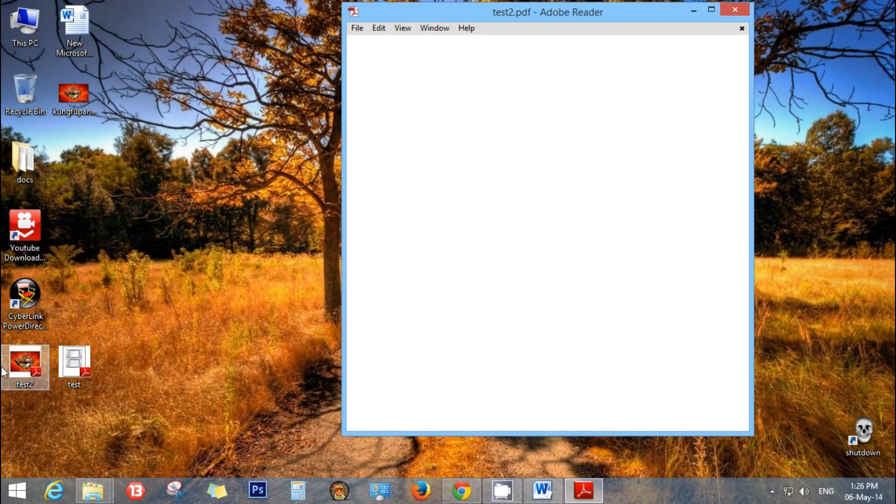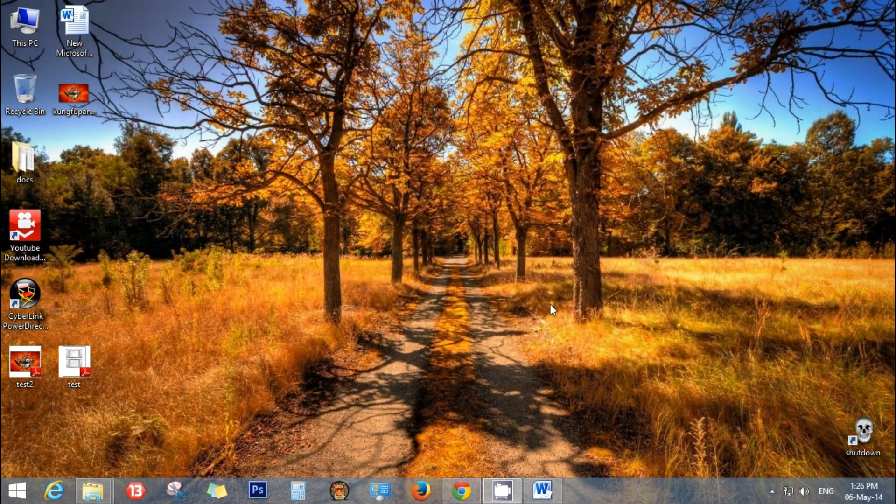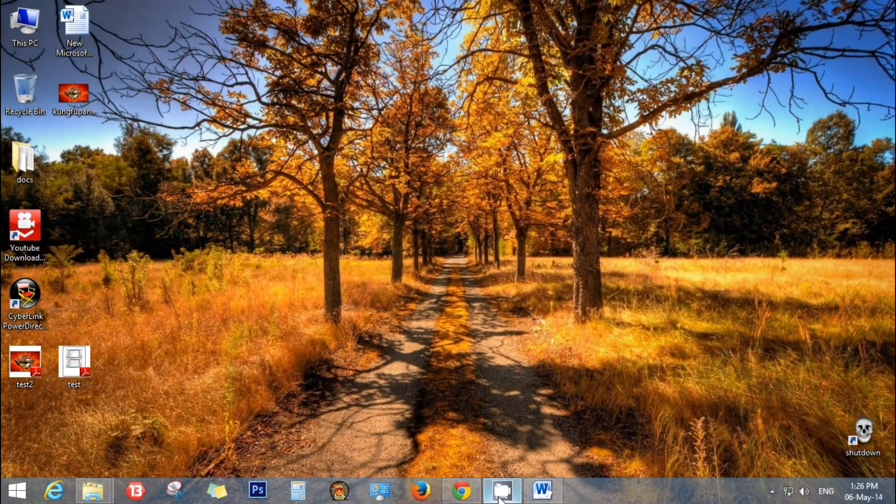Now your image file is converted into a PDF file. Thank you for watching this video, please subscribe.